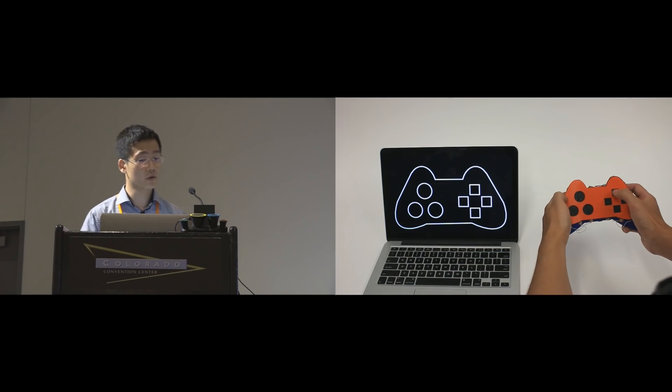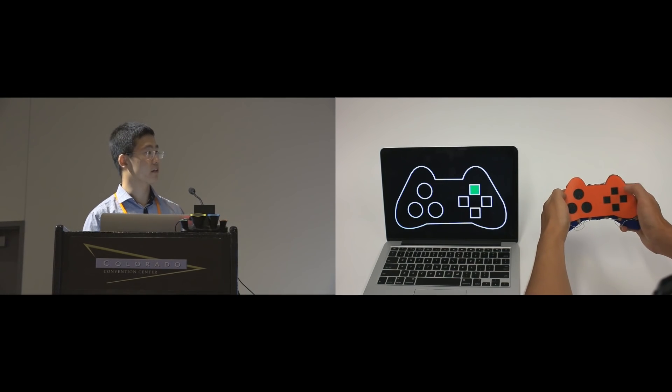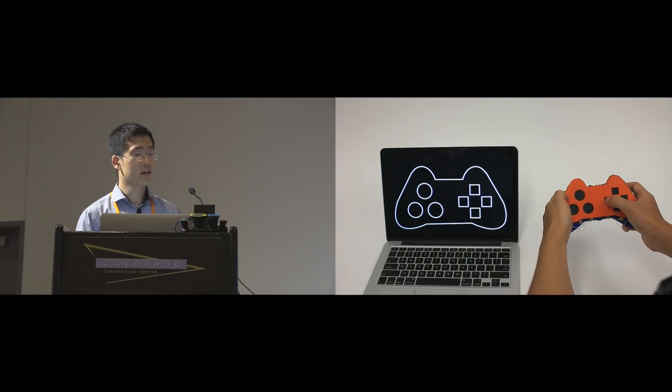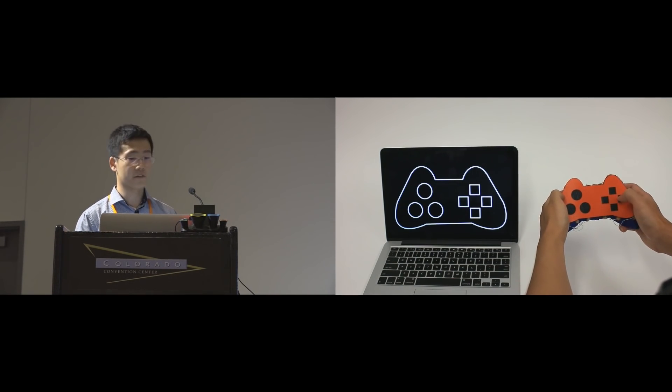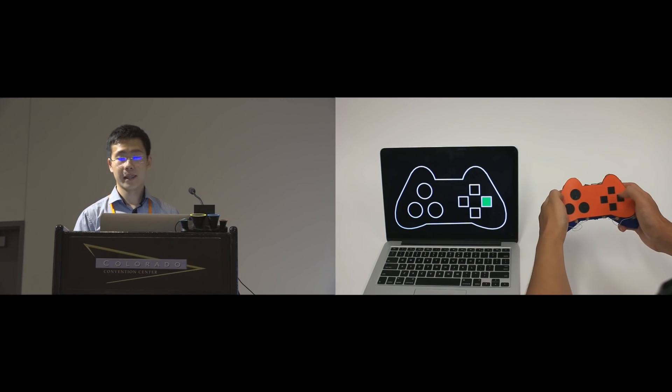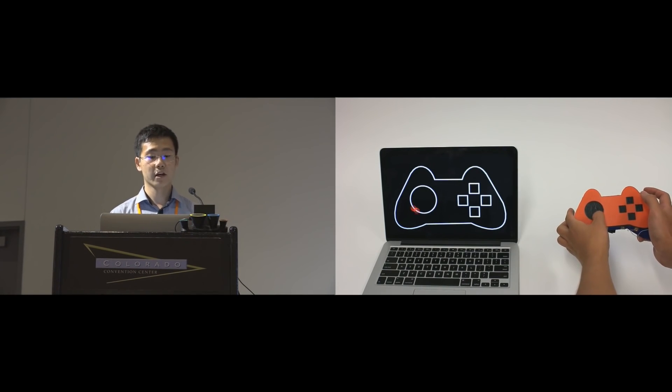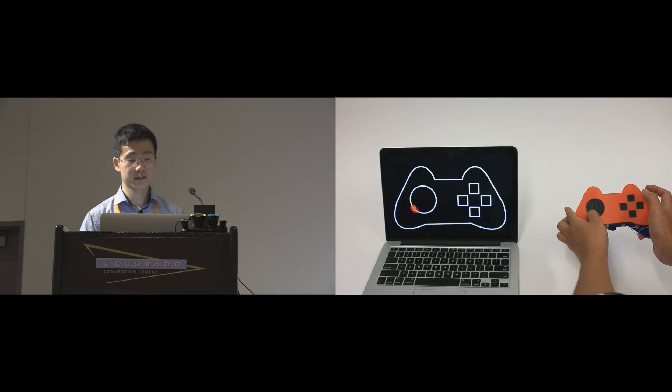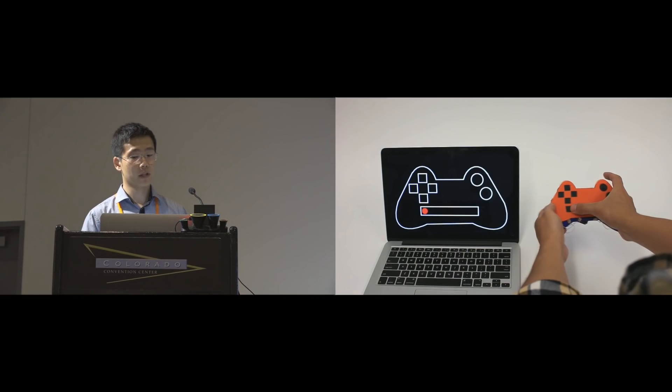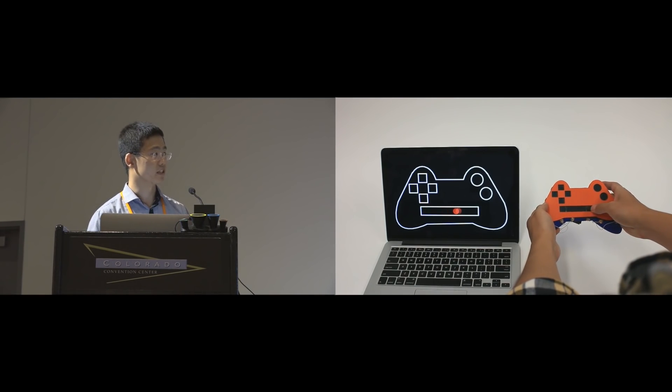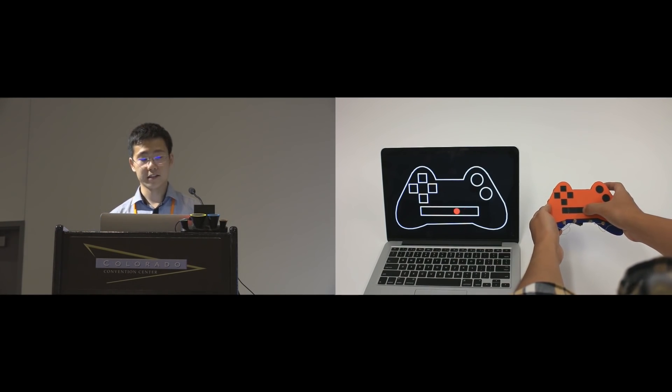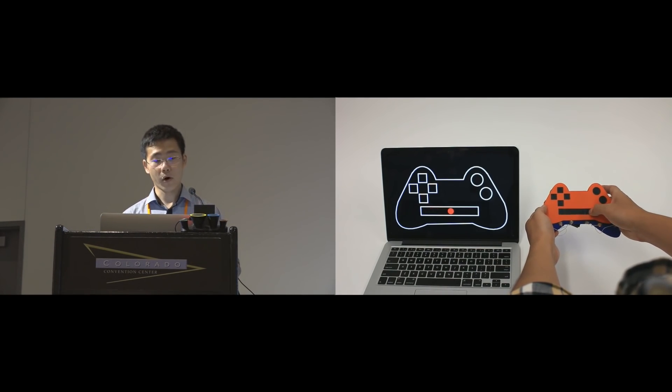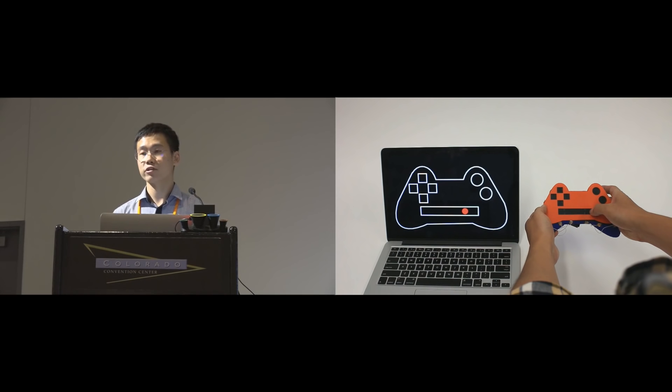We can also stick Velostat to flat surfaces. In this case, the top side of a controller. Now, we can switch between different templates to get different interactivities. This could allow, for example, a designer to test different designs quickly or a game developer to offer a custom controller.